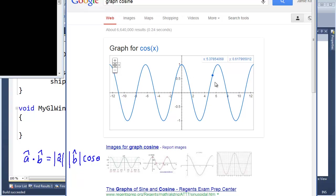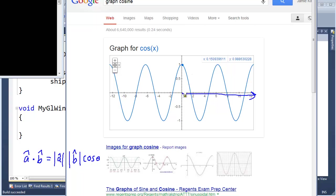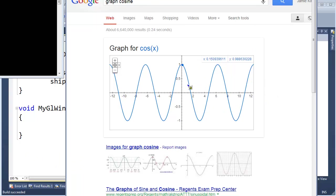This is the graph for cosine. As X increases, cosine does this wave thing. And if I looked at the graph of sine X, it's the same as cosine X except sine X would start here and go up and down. So at zero — when theta is zero — the cosine of the angle between the two is one.